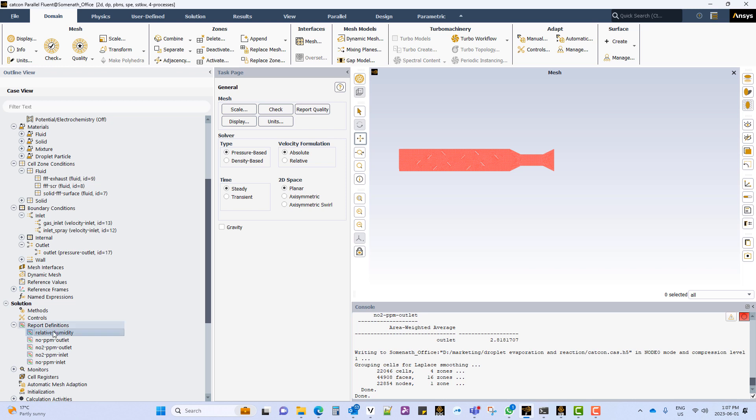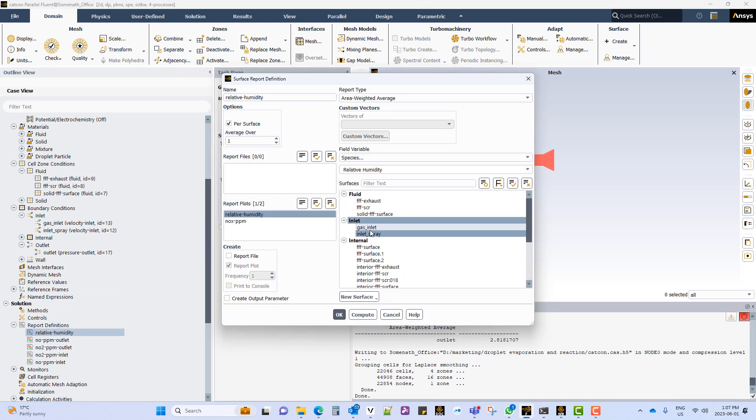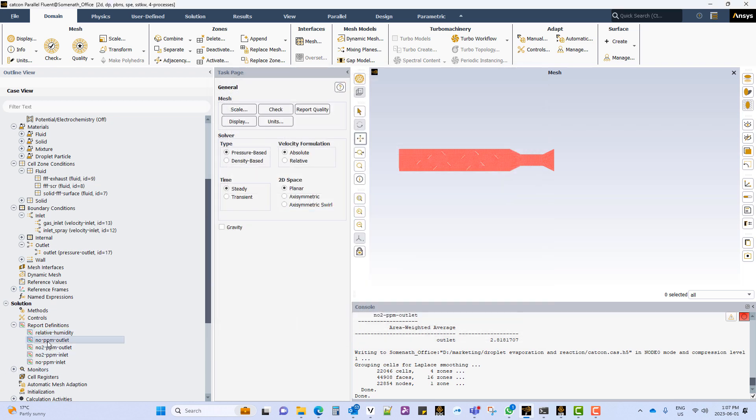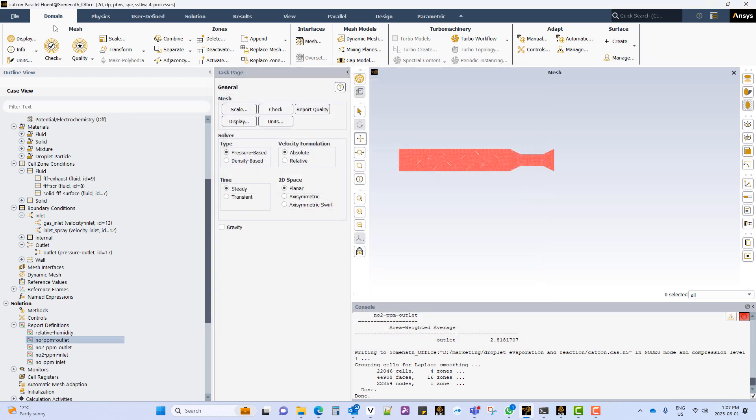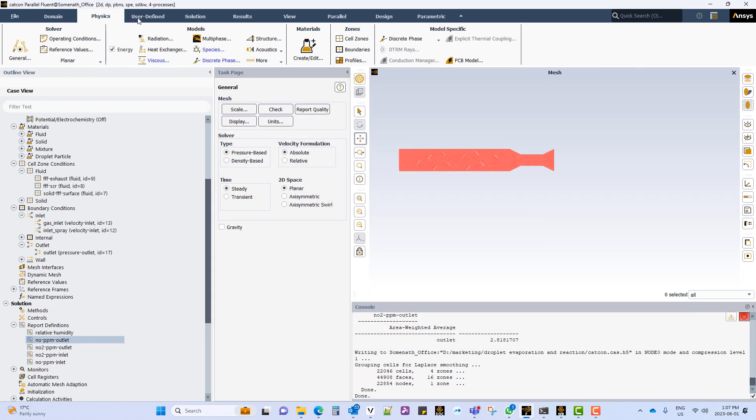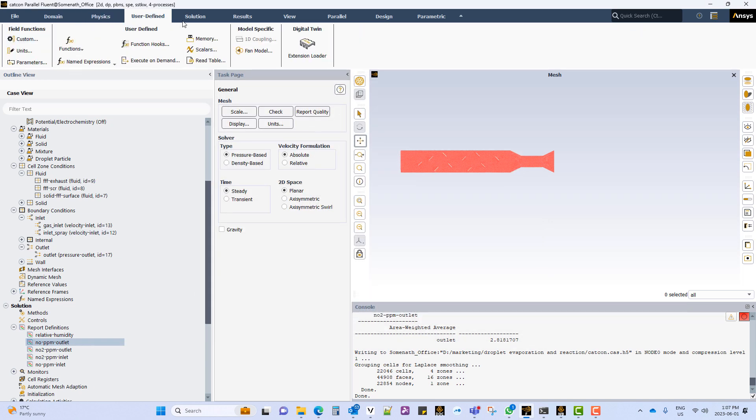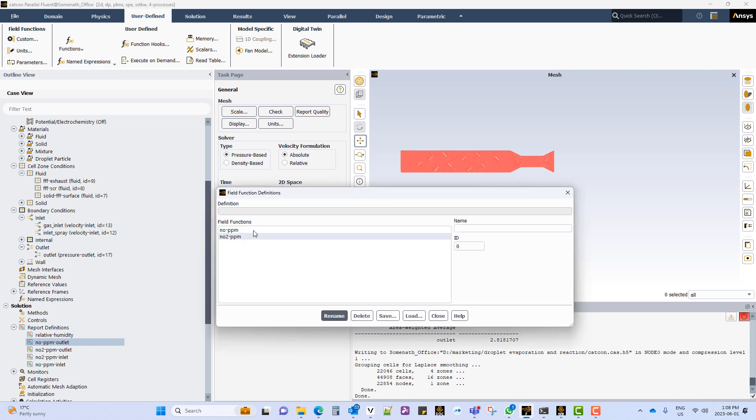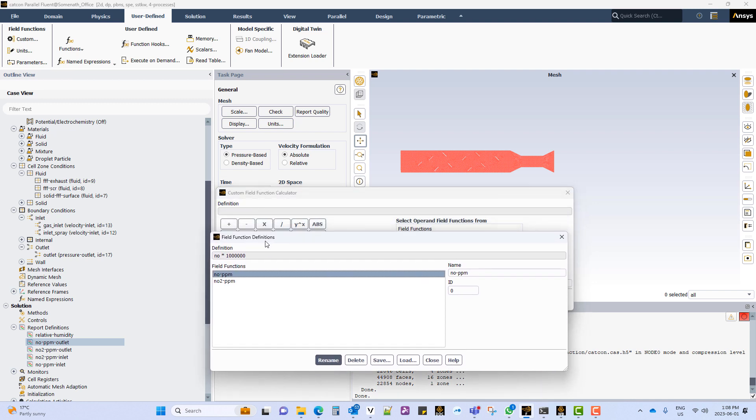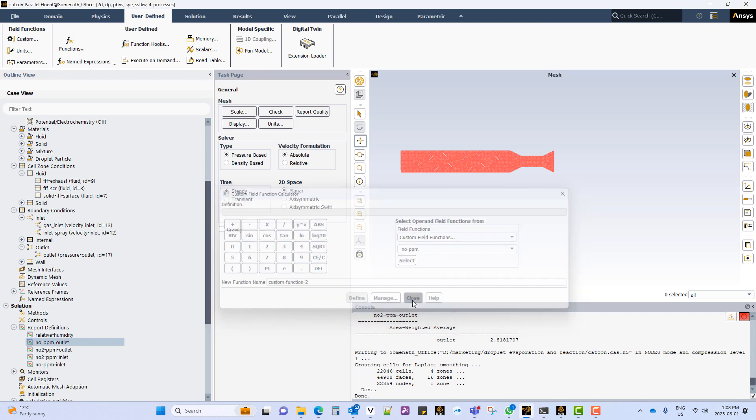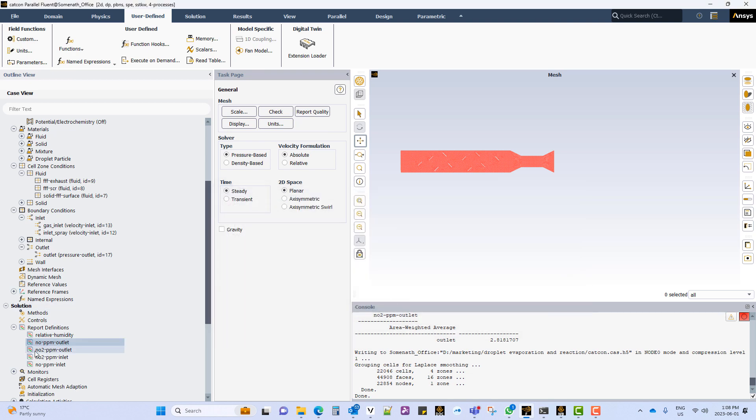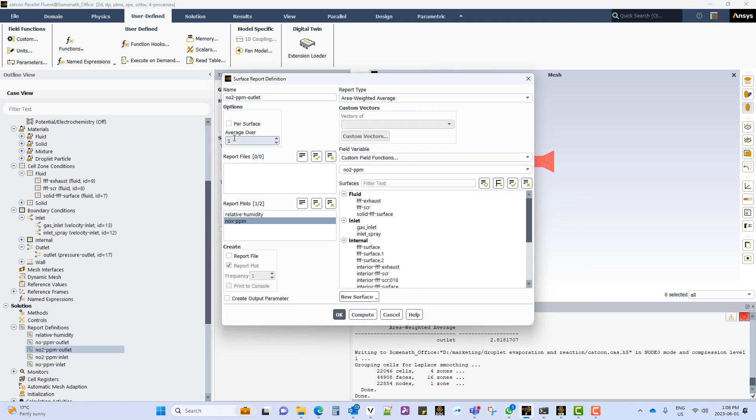Now create report definitions, such as what is the relative humidity at the inlet region, what is the parts per million value of the NOx at the outlet. To compute the species values in terms of PPM, we create a custom field function which is essentially taking the mass fraction of the species multiplied by a million. Create report definitions for NO and NO2 at the inlet and at the outlet.